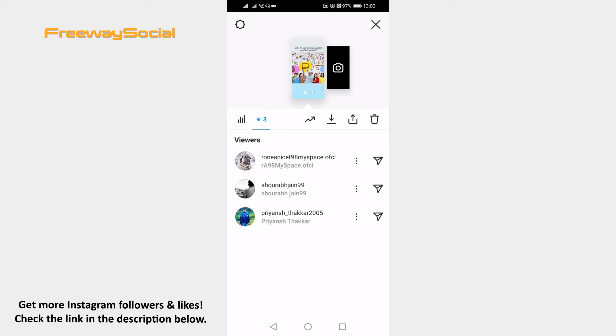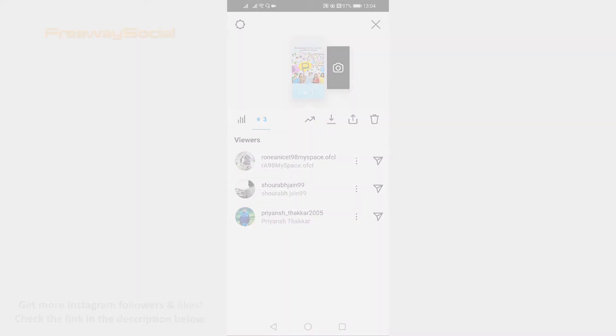That's it for this video. I hope this guide was helpful and you were able to see who viewed your Instagram profile the most. Don't forget to like this video and visit us at FreewaySocial.com.